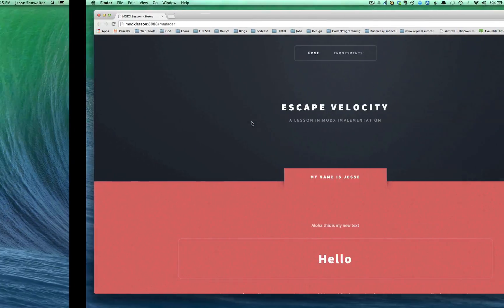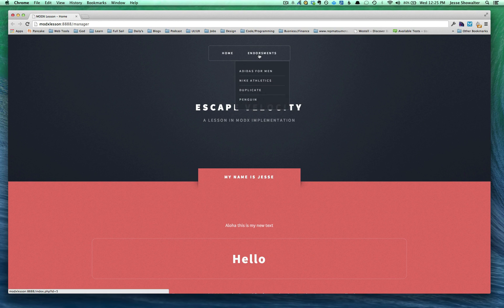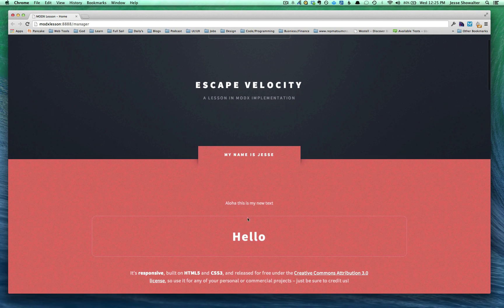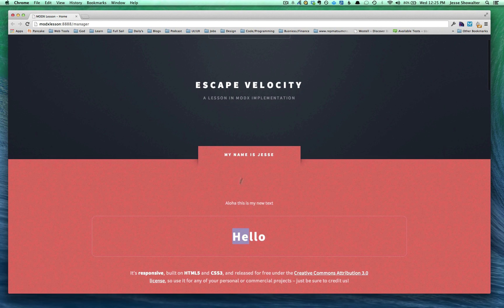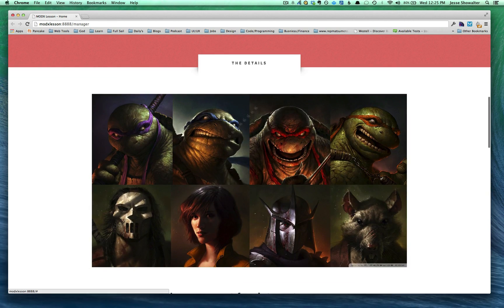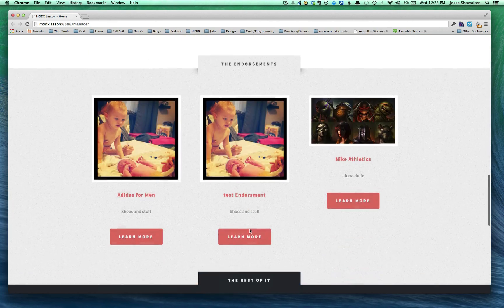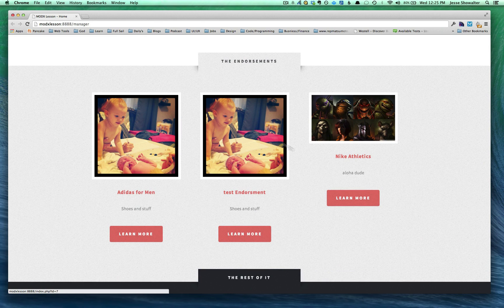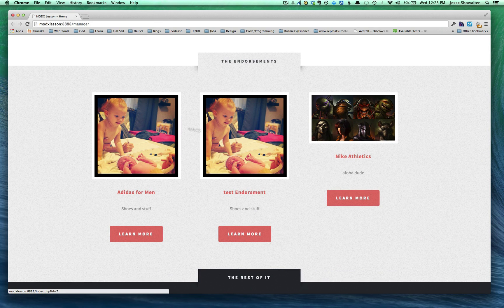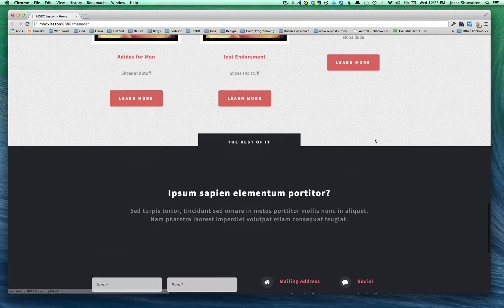So we'll just flip over to our site we've been working on. So far what we've done is we've put in our Wayfinder navigation, some basic content areas that are editable in the manager, made some basic template variables and some more complex template variables, and then integrated the getResource call to aggregate some content for the rest of the site.